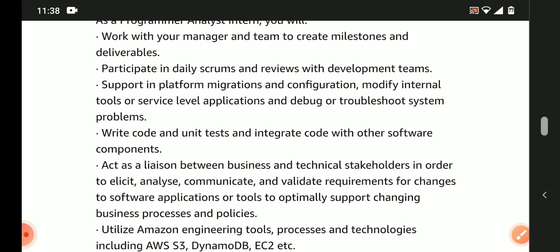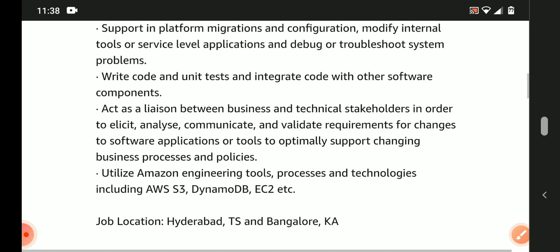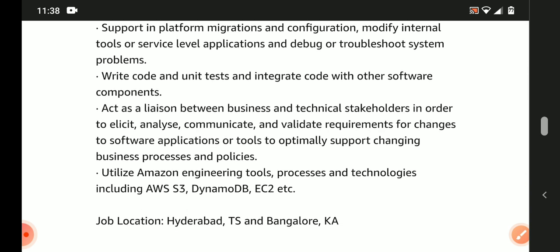Write code and unit tests and integrate code with other software components.